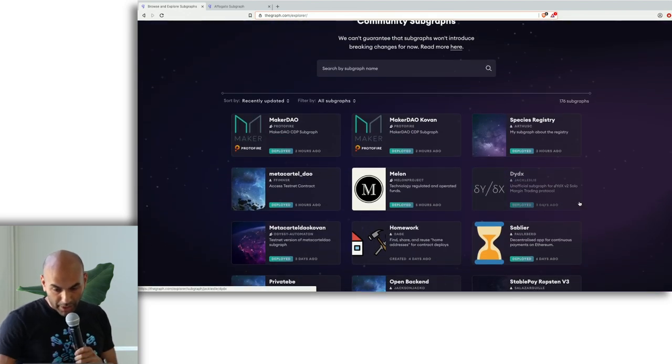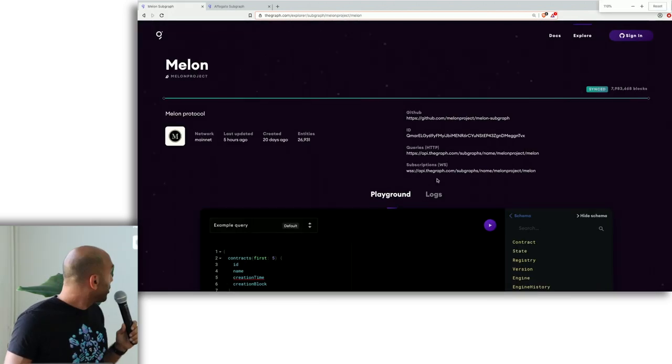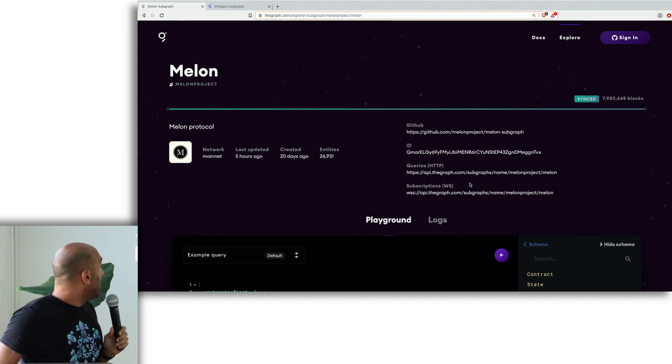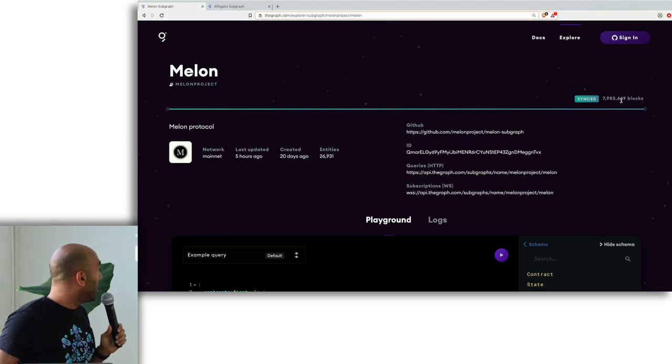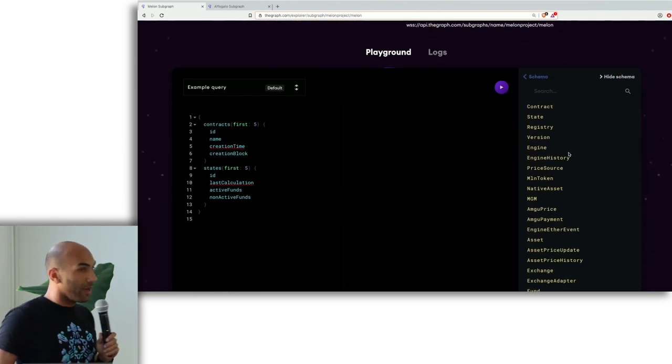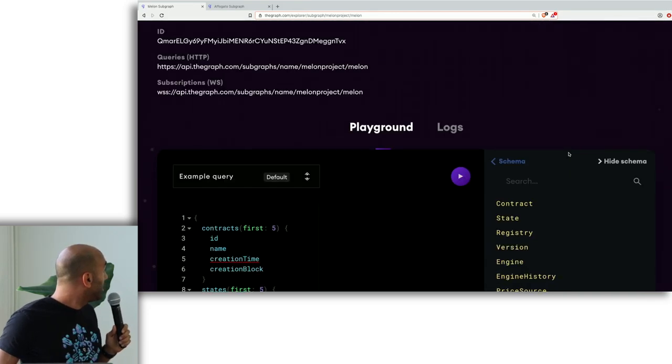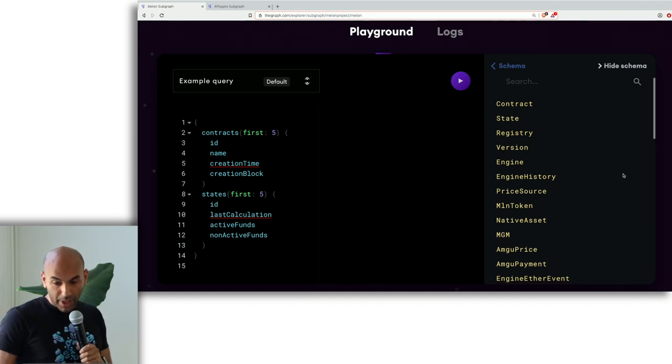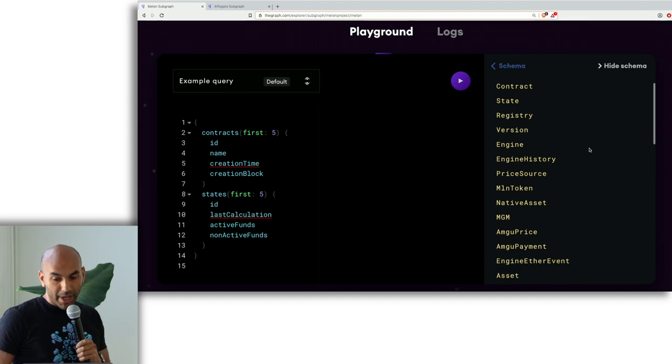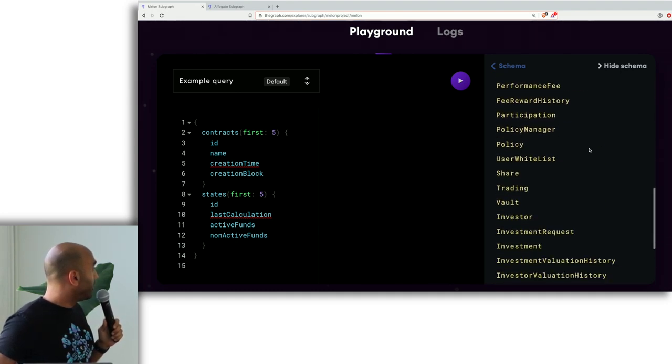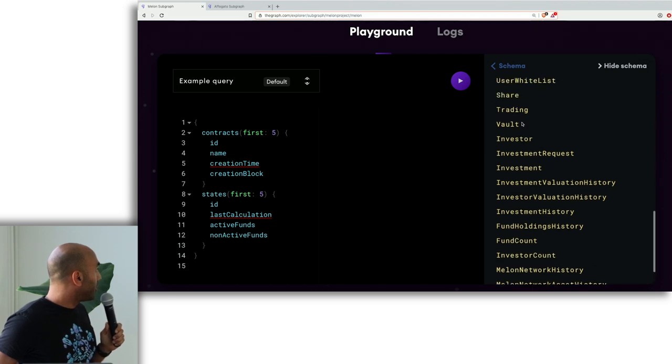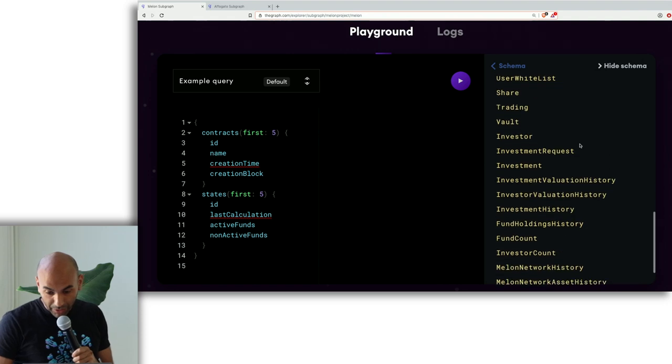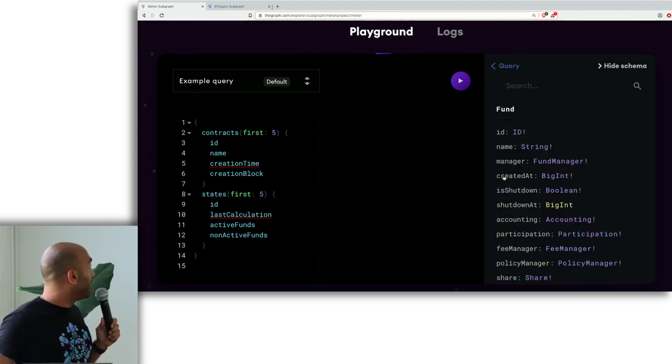So there's this Melonport one. And I'm going to try to zoom in a little. So here you can see that the subgraph is fully synced. So this is the latest block on Mainnet. And you can see this kind of GraphQL schema on the right here. So in Melonport, they're a fund protocol on Ethereum. And you can see it's a really rich schema. There's all of these different entity types. This is just kind of GraphQL. So you can see these investors and trading and shares and policies and all of these things.